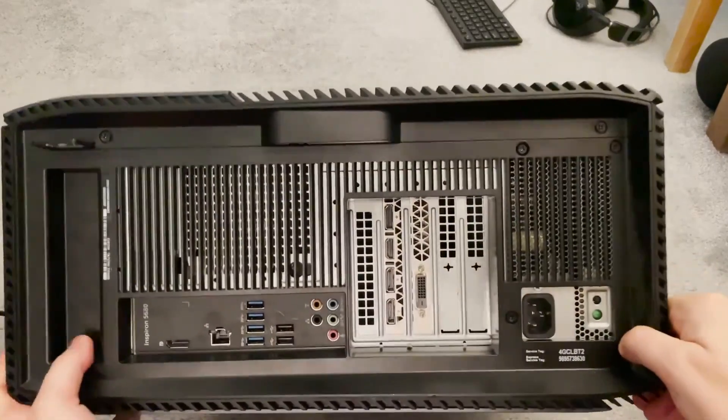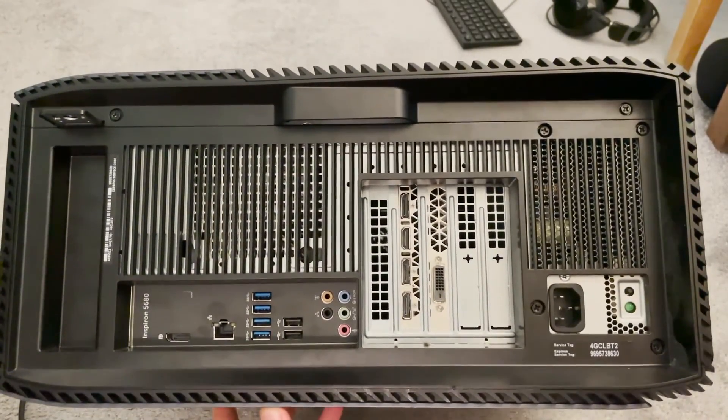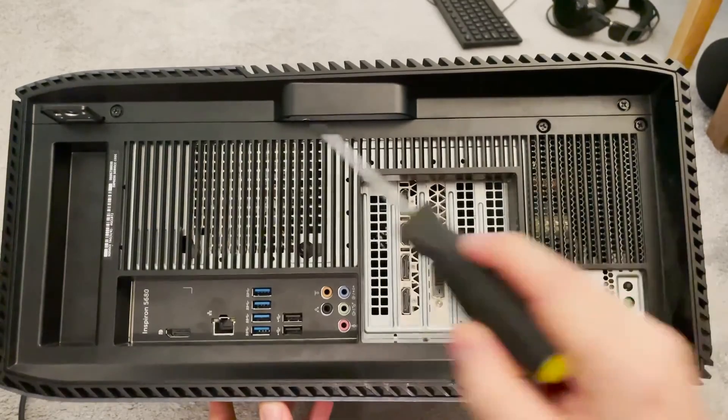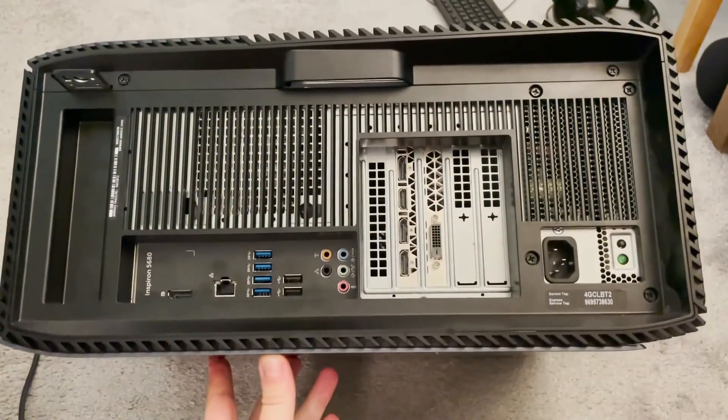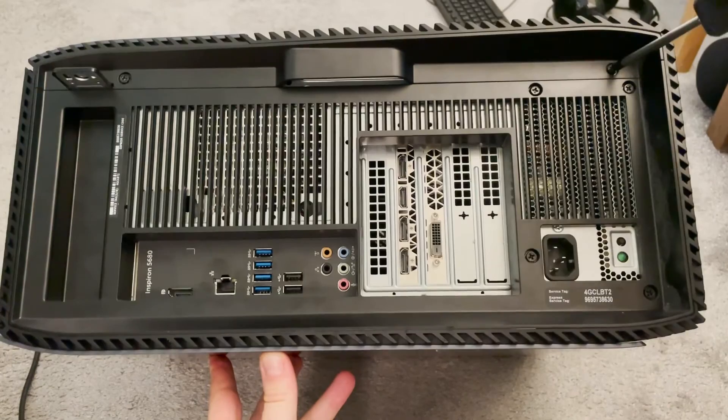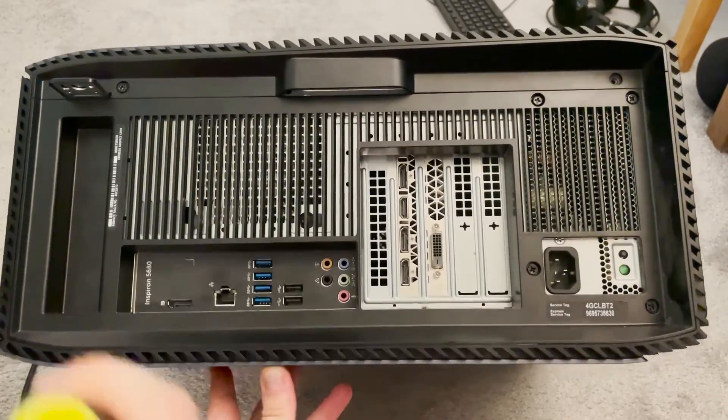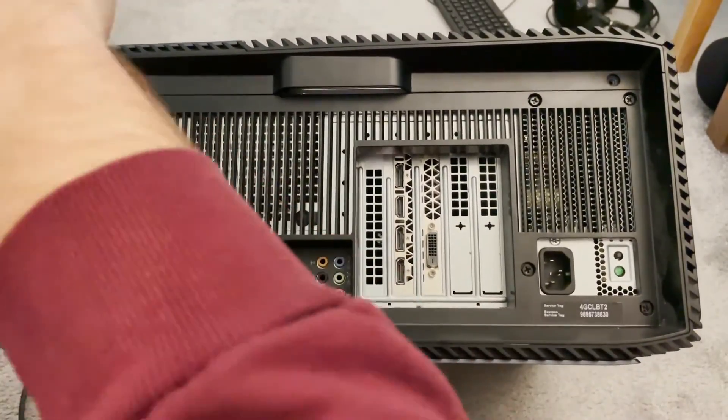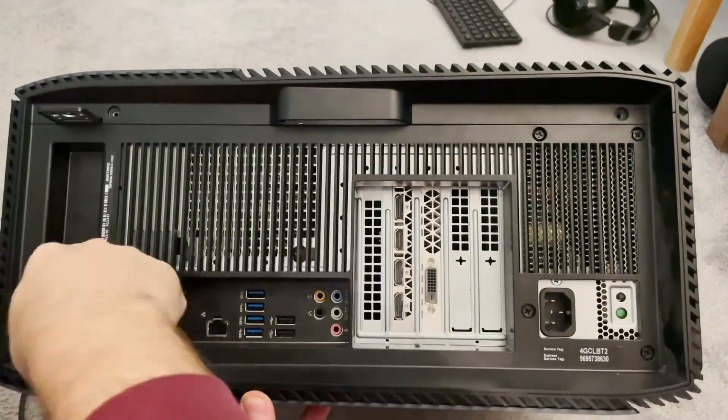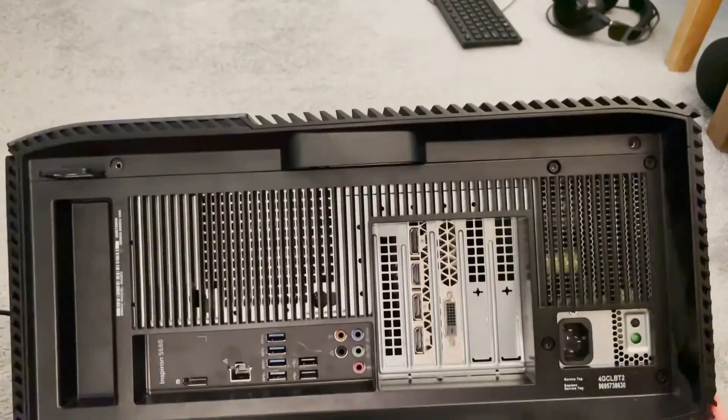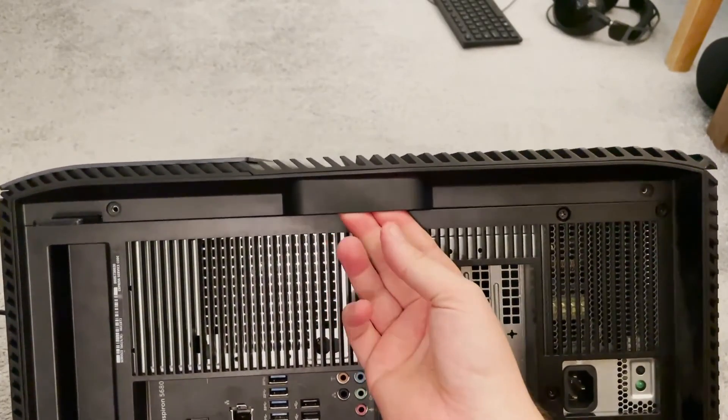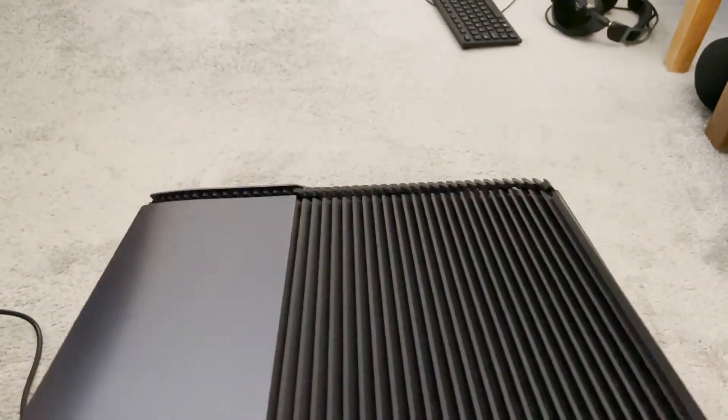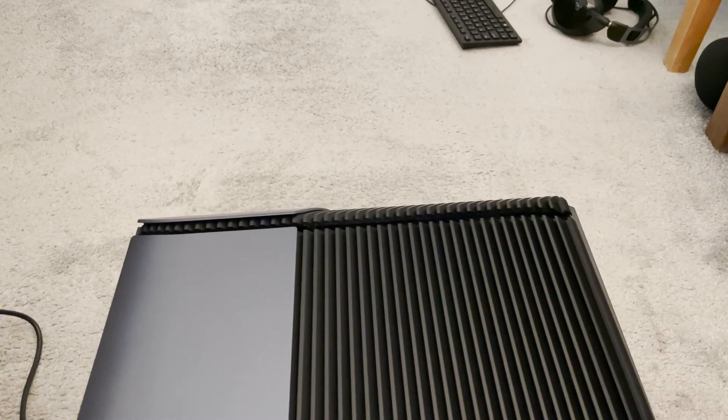Okay, so let me just show you how to upgrade the RAM. First of all you need to unscrew these two and that will help you get the case off. So let's go ahead and do that.